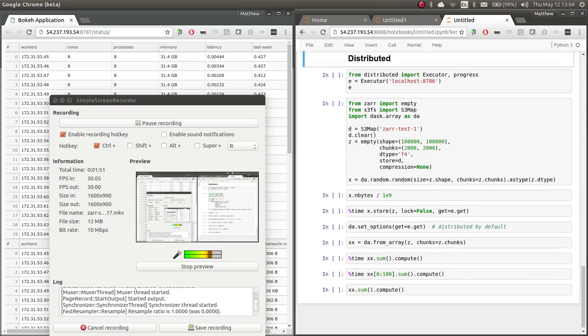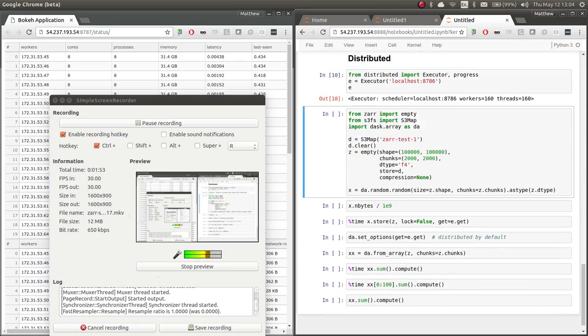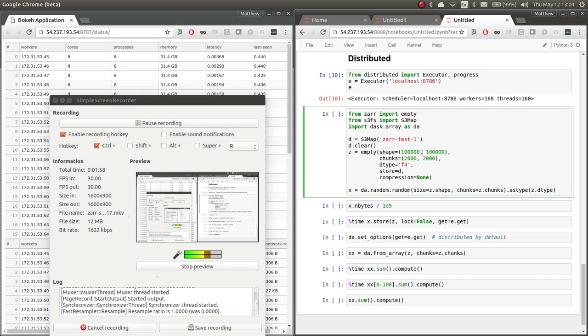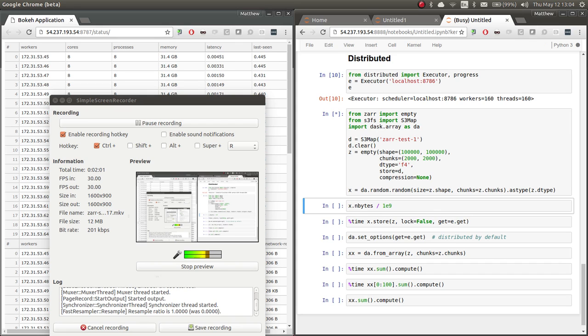So, this is more interesting. We have a much larger dataset. So we're going to get to a cluster here with 20 different workers, each worker with eight cores. And we're going to make a 100,000 by 100,000 array cut up into 2,000 by 2,000 chunks.